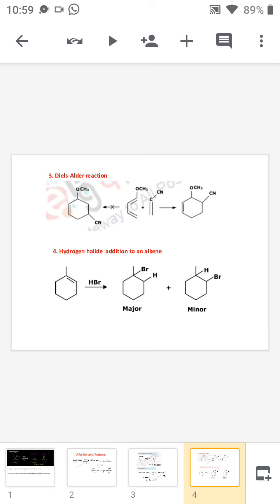Next is hydrogen halide addition to an alkyne. Here also we have two possibilities: hydrogen may add to the least hindered side or the most hindered side, giving two products. There is a two-possibility attack, and one will be the major and the other the minor. Depending upon the region of the attack, we can classify the reaction as a regioselective reaction. I hope you understood the concept — thank you.